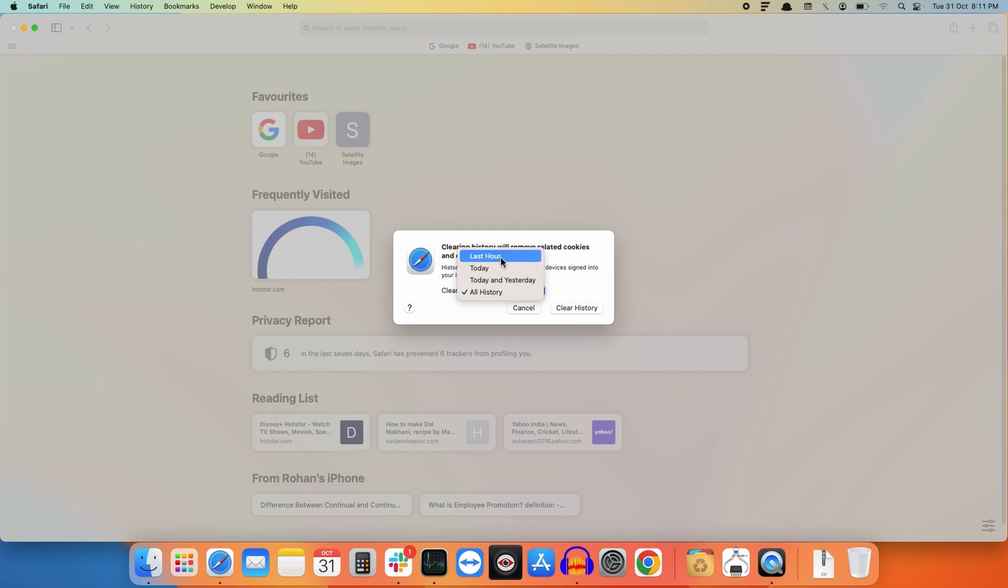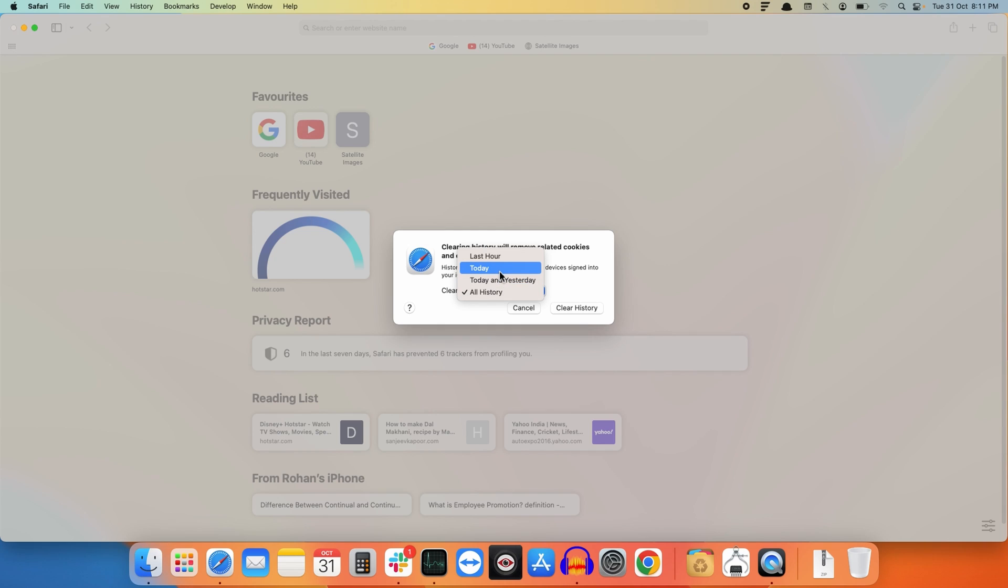that is last hour, today, today and yesterday, and all history. For instance, I want to clear my today's history and cookies as I want to keep my cookies data and the passwords that I have saved for other sites